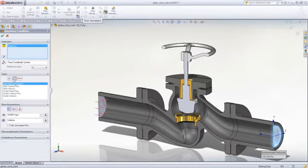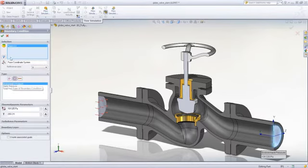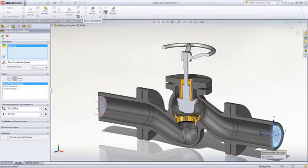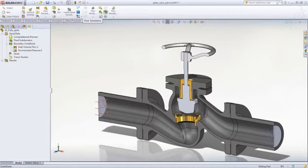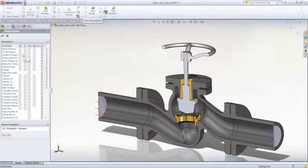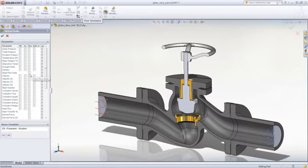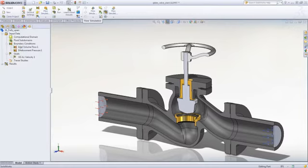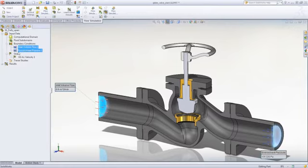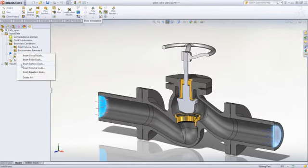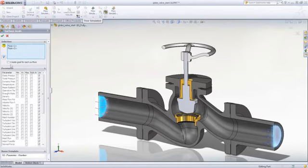Defining these with geometry means design changes can be accounted for automatically. If you are concerned or interested in particular characteristics such as velocity, flow rate, or pressure, you can add goals to drive results quality.